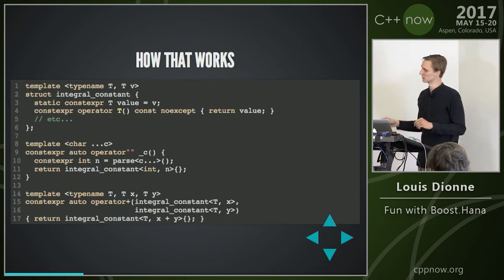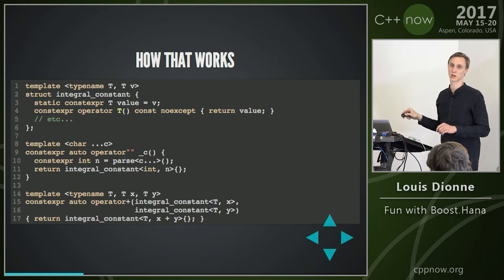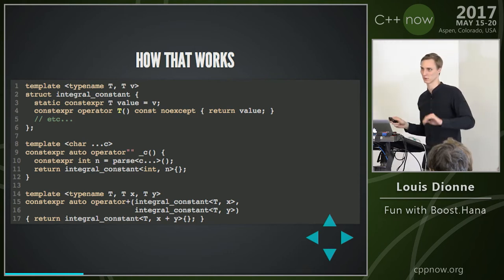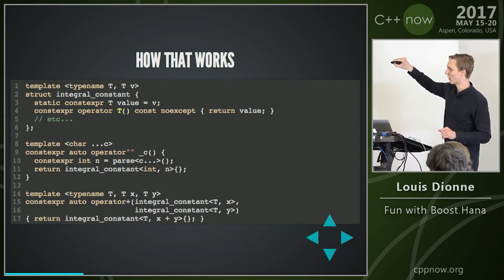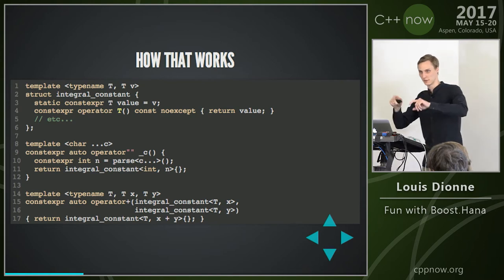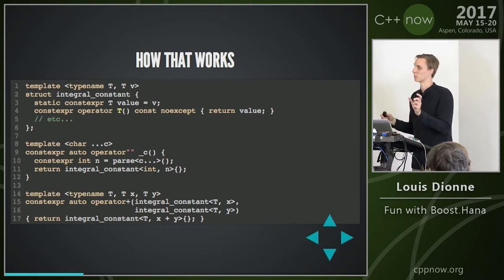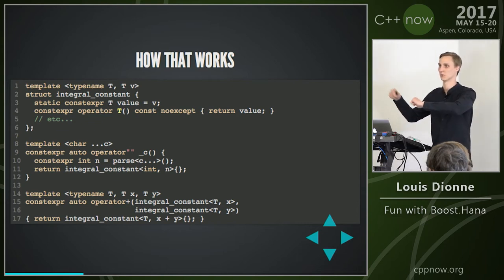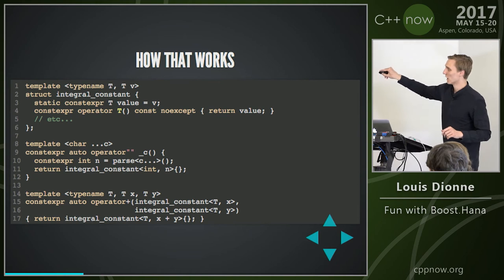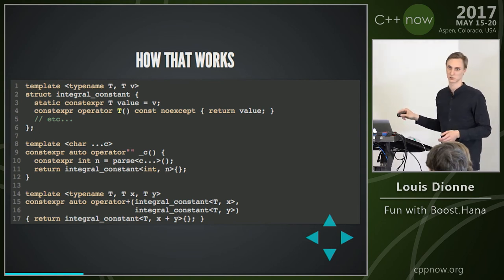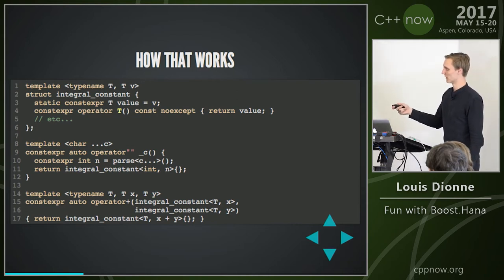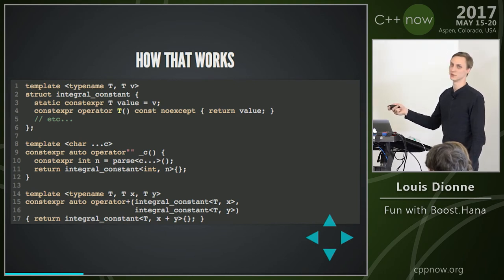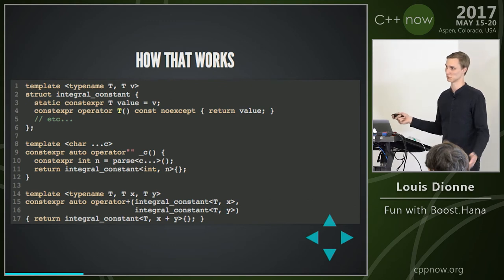The implementation: integral constant doesn't really differ from std::integral_constant apart from a few things. There's a user-defined literal that parses the number before the _c at compile time — keeping a running base and multiplying by 10 — and creates an integral constant with the proper value. Then it's possible to overload operator+ on integral constants to do what we want. And you can implement comparisons similarly — operator== is essentially std::is_same, comparing two types and returning an integral constant.